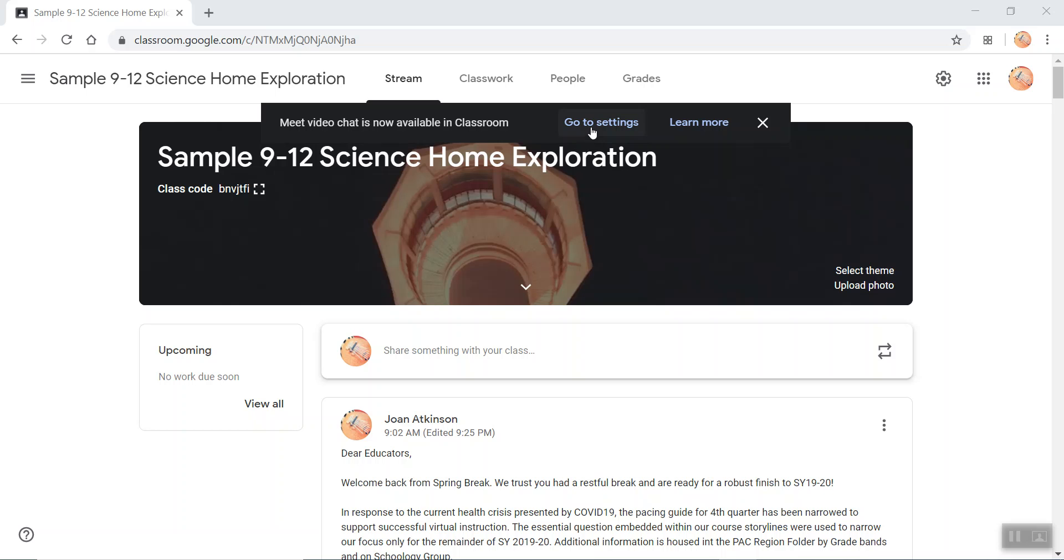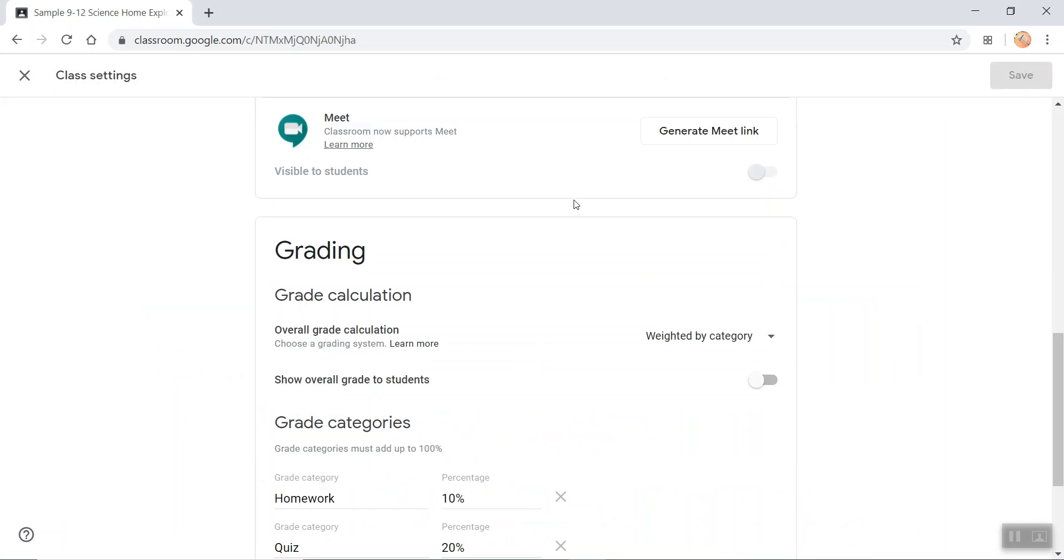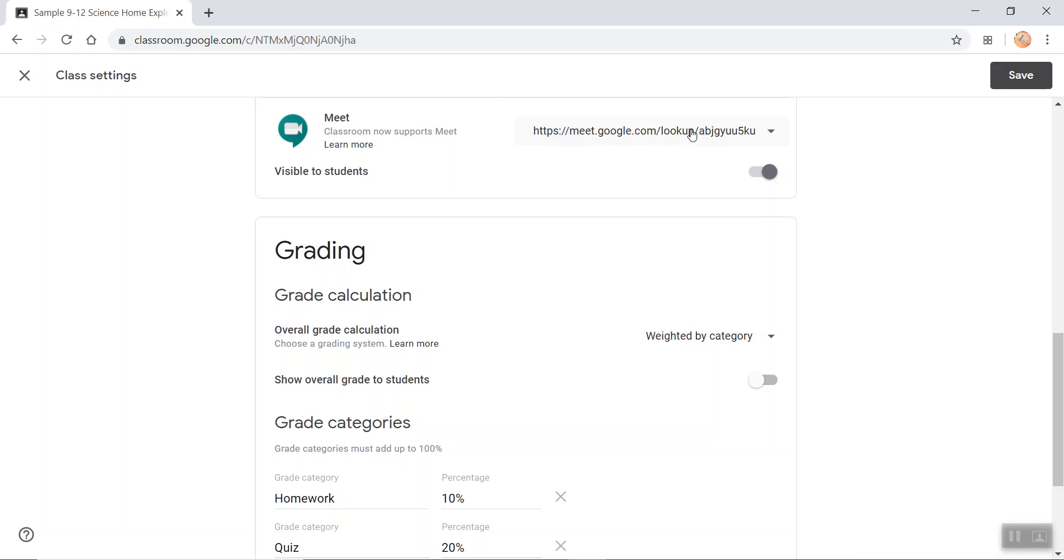So I go to settings, and in the settings you'll see Google Meet right here that I'm circling with my mouse. It says right across from it 'generate meet link,' so I click on that and it's visible.